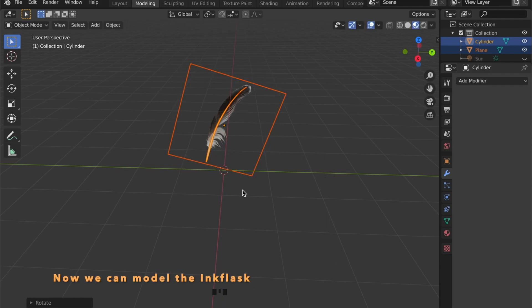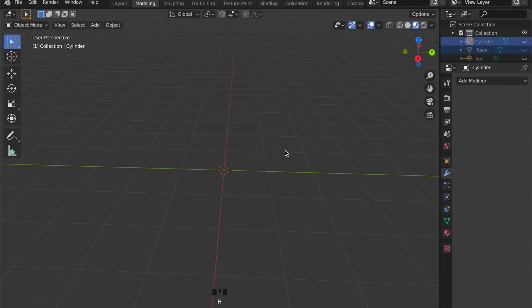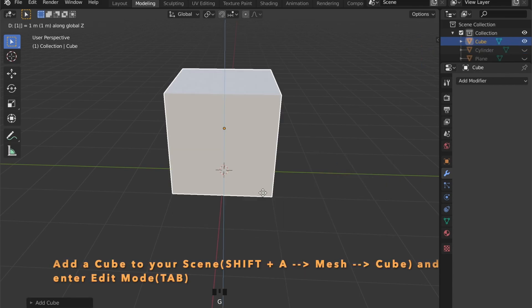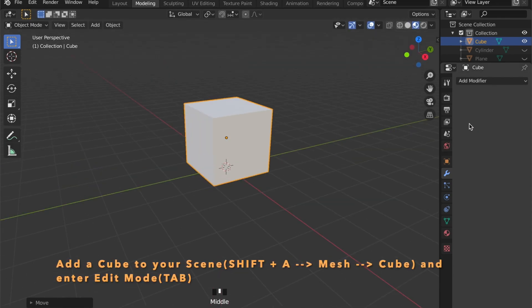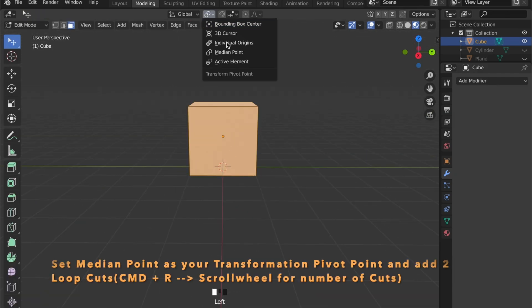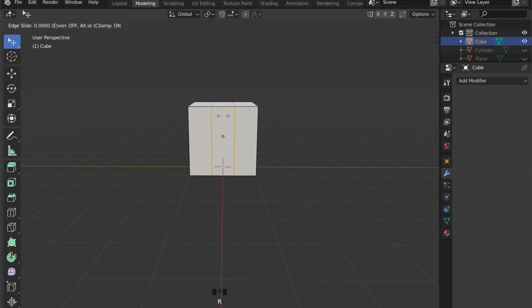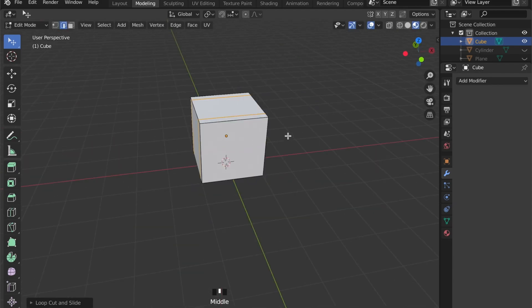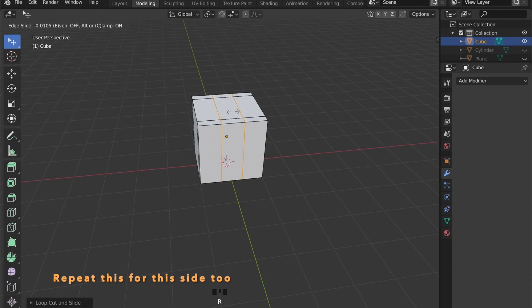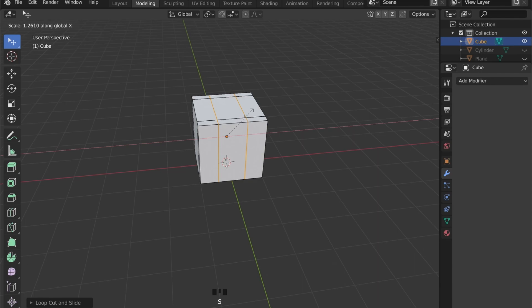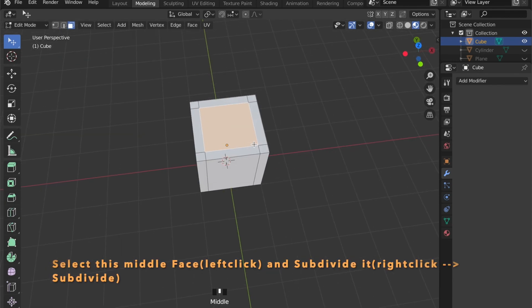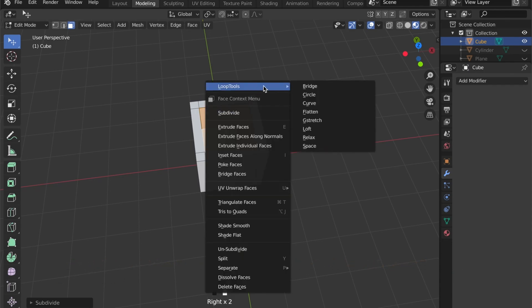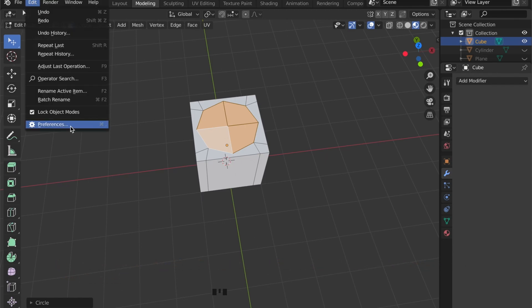Next, we will model the ink flask. We have to add another object to your scene. Pressing Shift A, go to mesh, then add a cube. Press tab to get into edit mode. Set your transformation pivot point to median. Add two loop cuts by pressing Command and R, then scroll your scroll wheel for the number of cuts, and start scaling them in the X axis. Now select this top face here and subdivide it by pressing right click and subdivide.